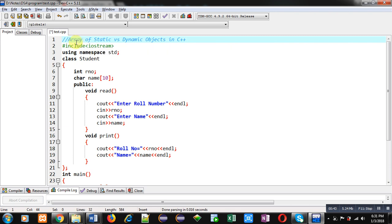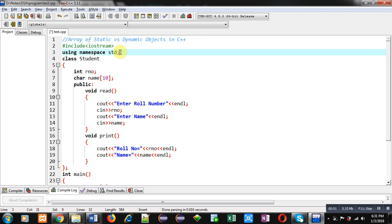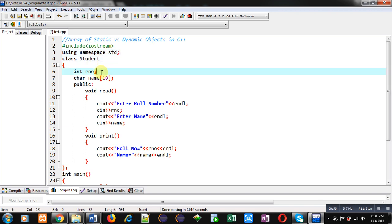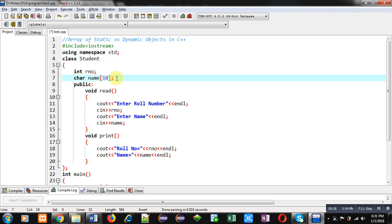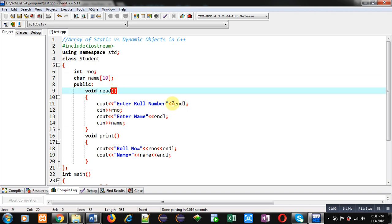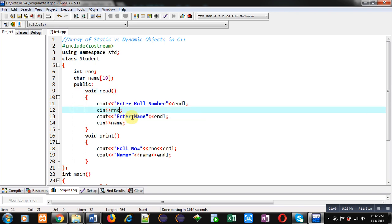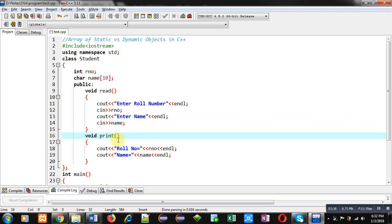You can see the comment 'array of static versus dynamic objects in C++' is written here. For that purpose, I have included the header file iostream, then namespace std is used. The name of the class is Student. It has two attributes: roll number and name. The read function is implemented — it displays an 'enter roll number' message on the console, then the roll number is stored inside the RNO variable, and then 'enter name' is displayed and the name is stored.